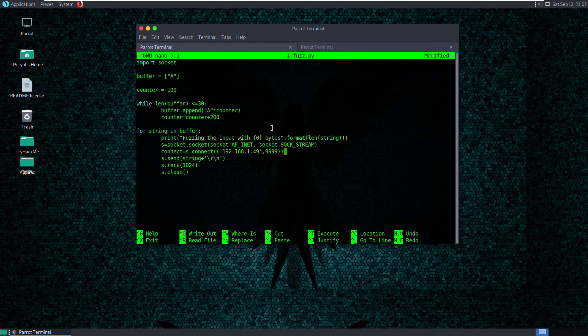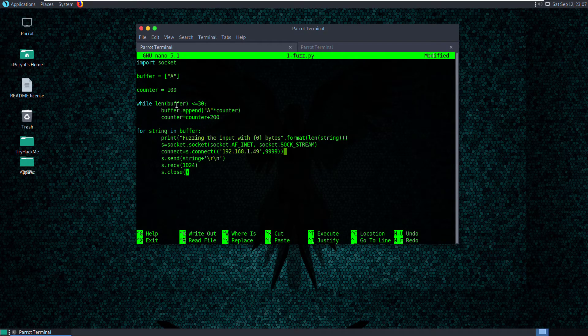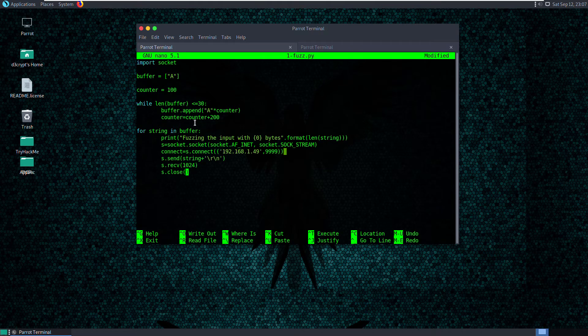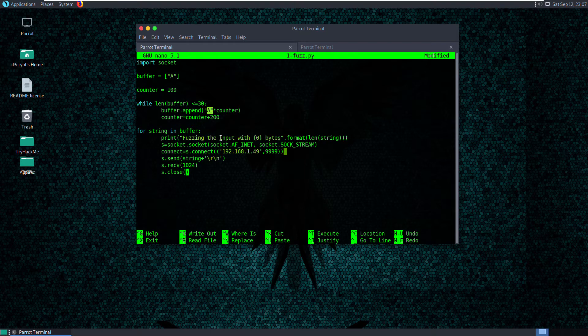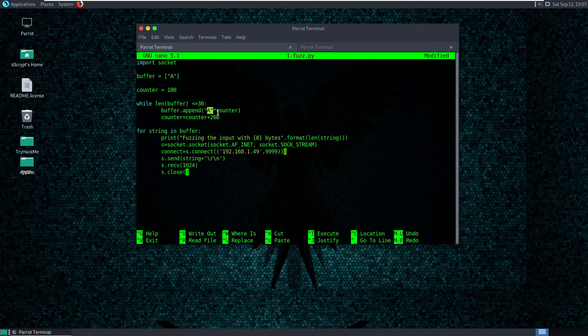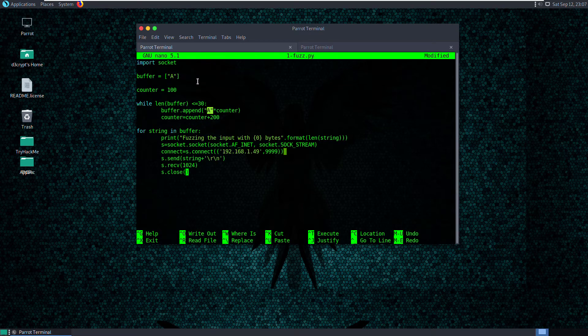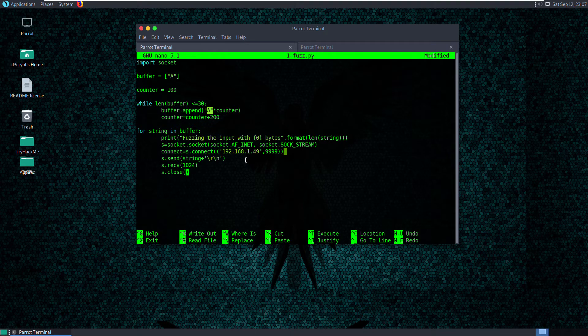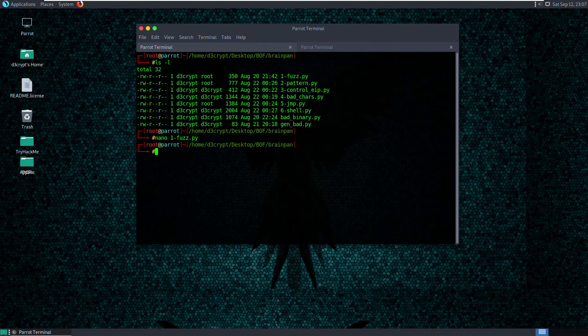So if you take a look at this script, what it does is first initializes a buffer variable, which is nothing but a list in Python. And it is going to have a while loop run on this, run on the alphabet A. And each time it's going to multiply it with the counter and add it to the list. So we will have a list of strings of various sizes, of various lengths. So let's try and execute this. Save the file.